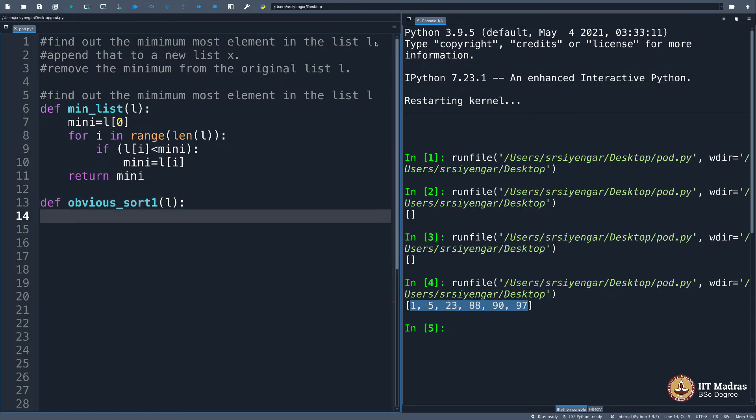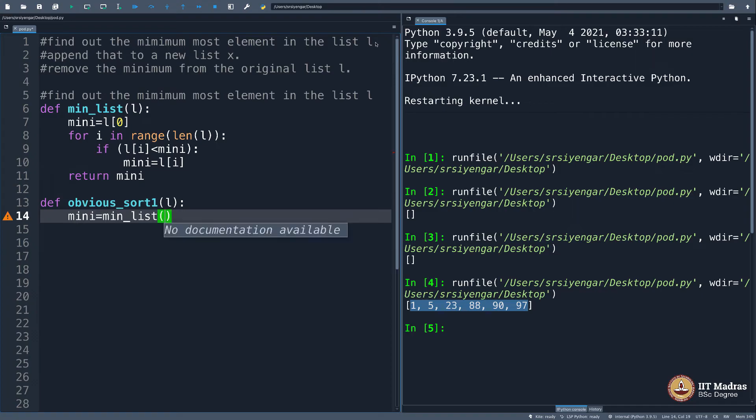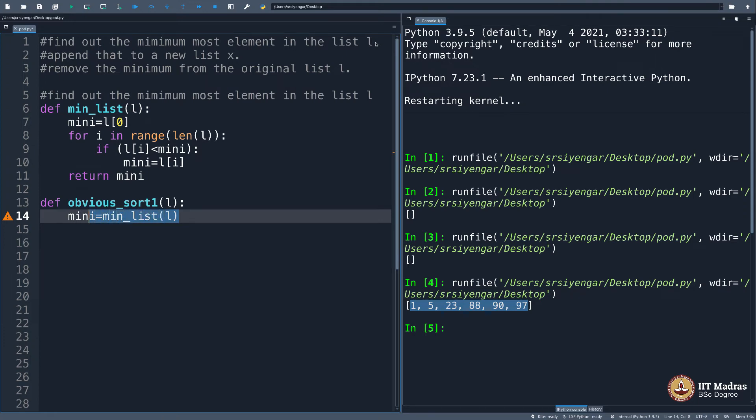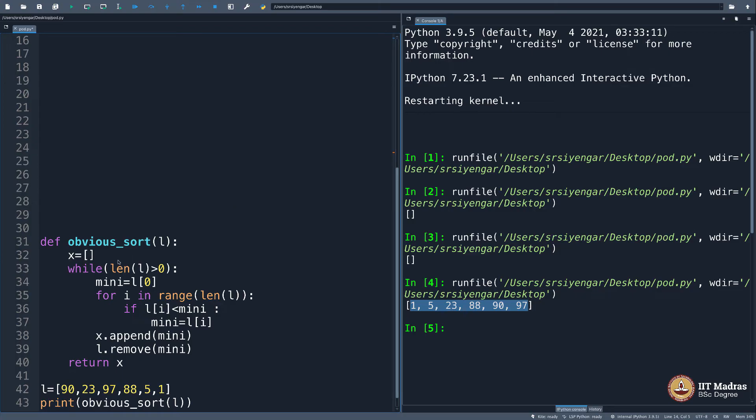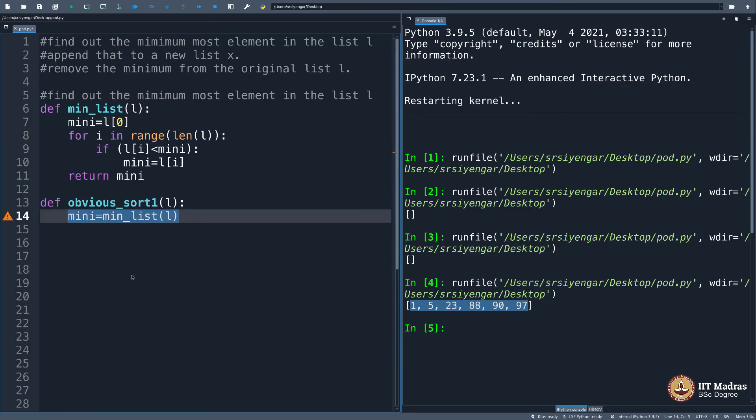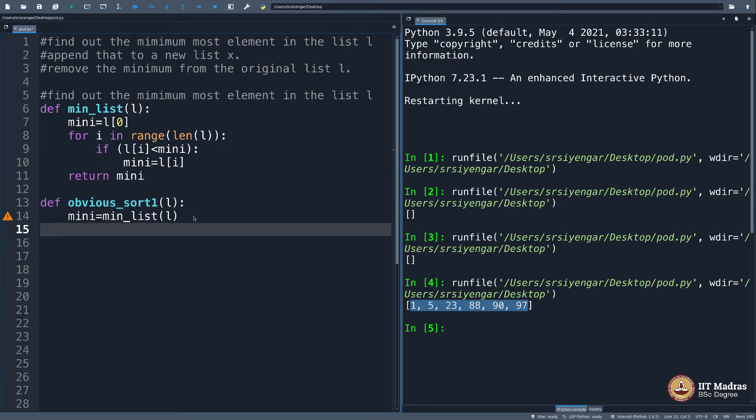First, I find out the minimum element in the list l: mini equals min_list(l). You see, this is the climax here. min_list(l) simply puts the minimum value of l into mini. You see, as opposed to what I did here, I had to write a program for it. Now, that is not required. You simply put the minimum element of the list l into mini.